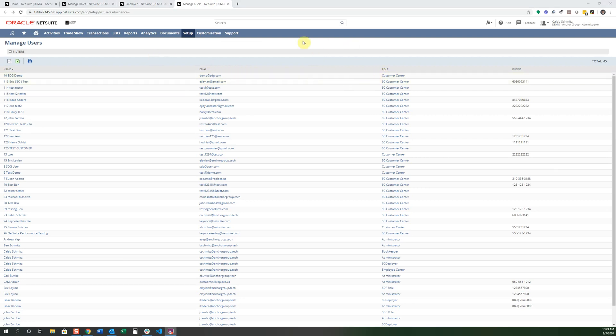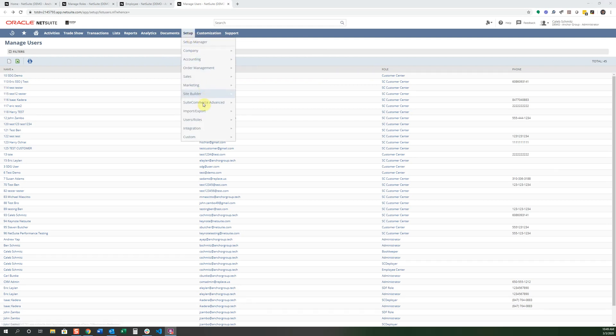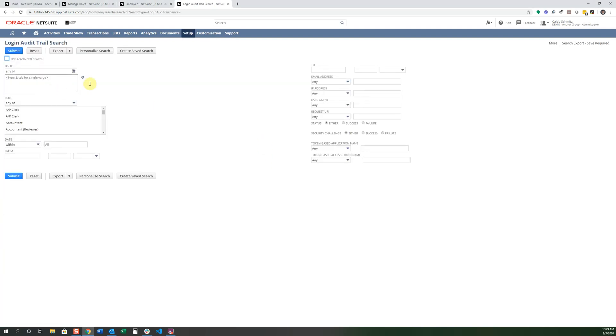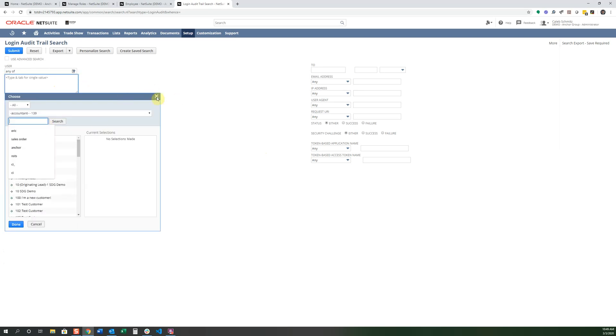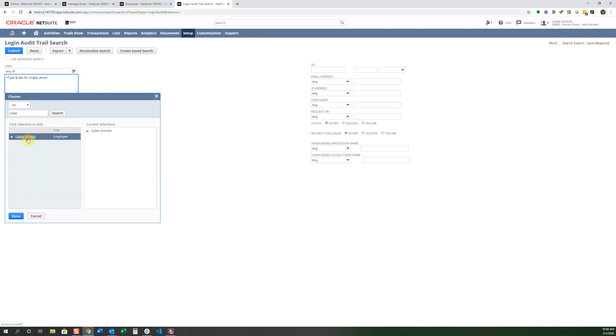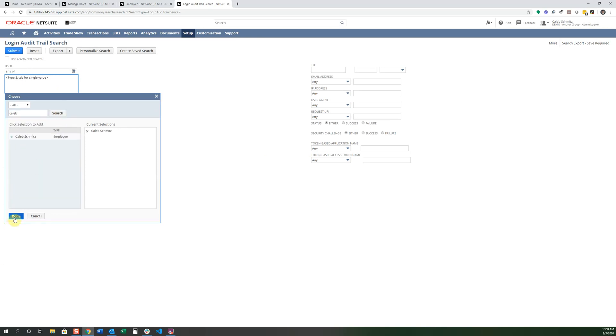The next thing we're going to do is go look at an audit trail of the login audit trail. So we can go over here and go view login audit trail. And let's look at all the times that I've logged in and get a little bit more information about that. So I'm going to look up my employee record. And I'm just going to search Caleb. And there it is. Done. And submit.